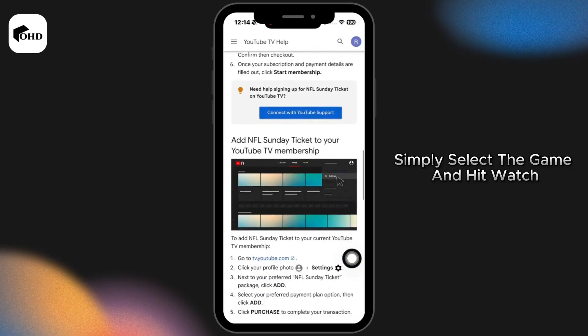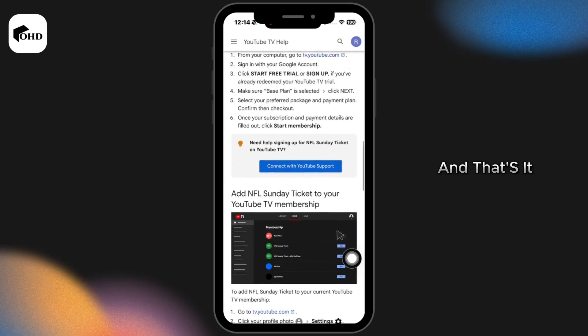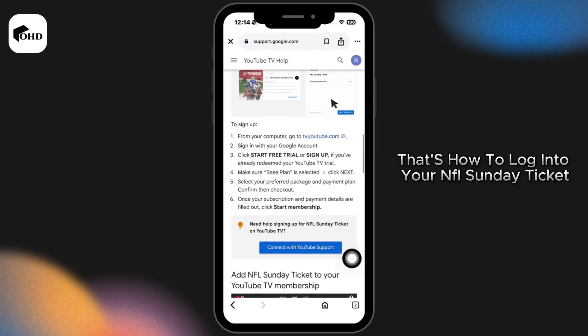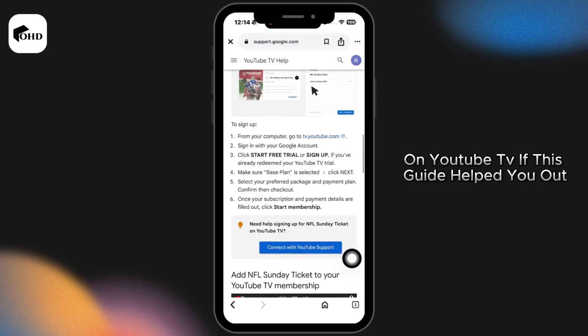Simply select the game and hit watch and that's it. That's how to login to your NFL Sunday Ticket on YouTube TV.